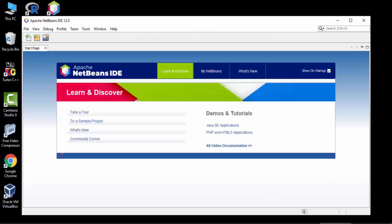So guys, in this video we saw how we can download and install NetBeans IDE 12. With that we also downloaded and installed Java JDK 14, which is a must for NetBeans IDE installation. Guys, thank you for watching the video. Hope you liked it. For more such videos, subscribe to Amit Thinks YouTube channel.